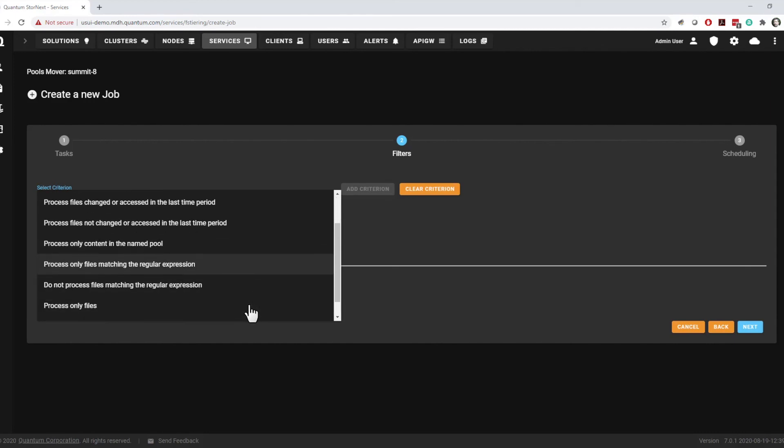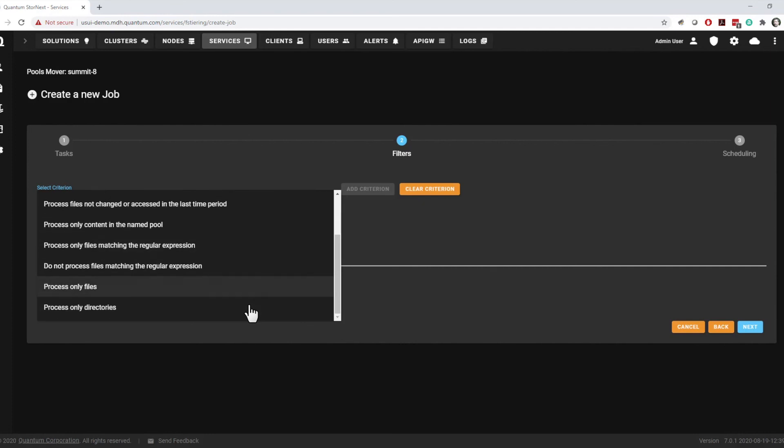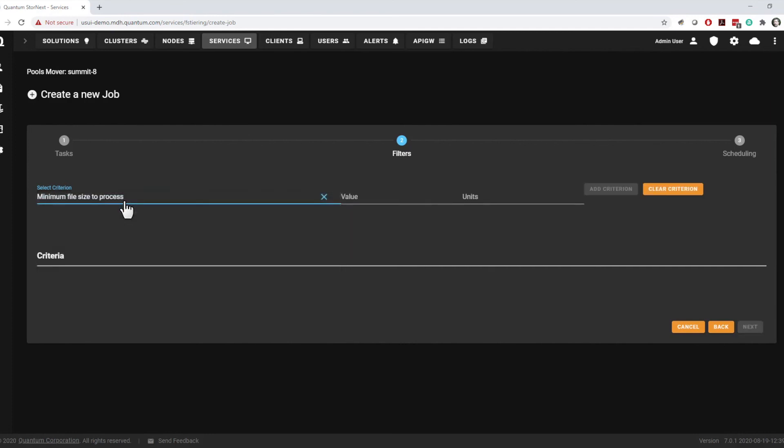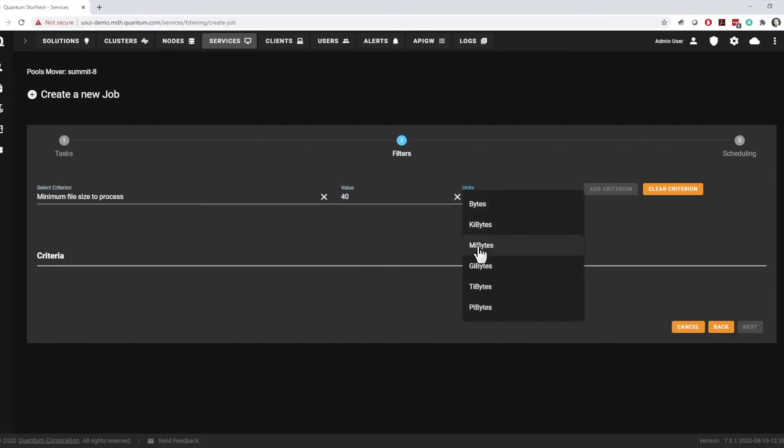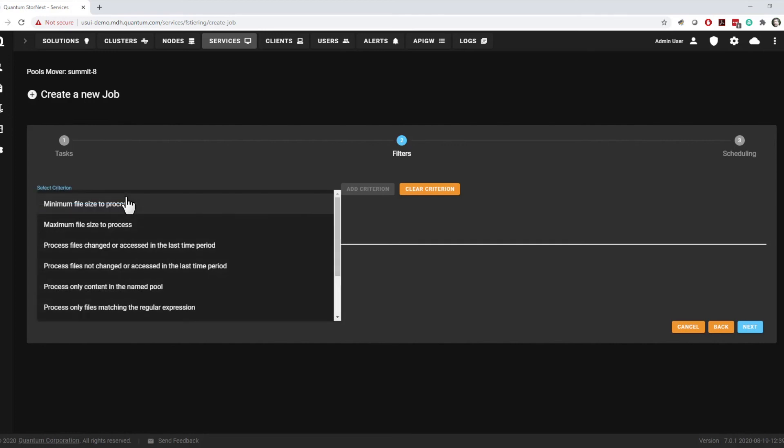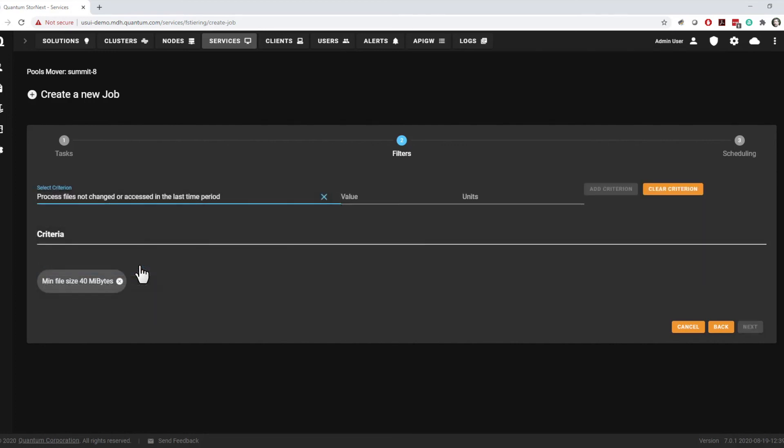Filters include file size, last access time, files matching a specified regular expression, and more. In this example, the move job will only act on files 40 MB in size or larger that haven't been changed or accessed within the past day. This requires stacking two simple criteria.